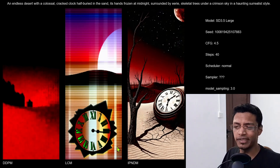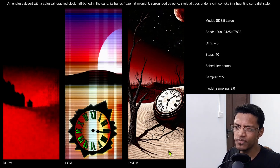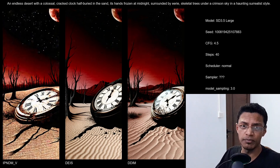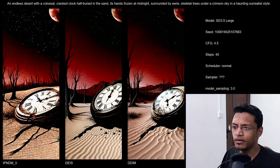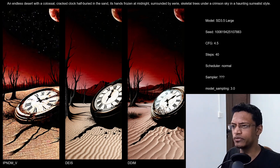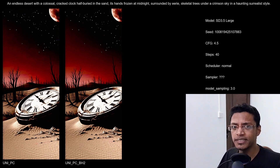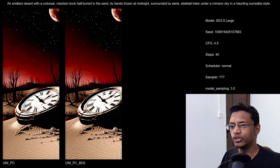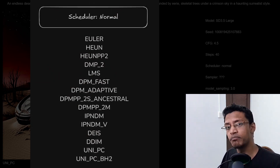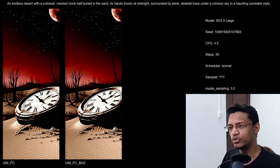We don't have an LCM here. This IPNDM — I don't think it was in the previous video, maybe they've added a new one — but this one gave a result, and each one in this batch was a positive result, a good image we can actually use. Then Uni_PC and the BH2 version, as in yesterday's video, gave a good result. So for this one we actually have 14 usable images, compared to yesterday's video for the turbo version where we had only eight usable images.